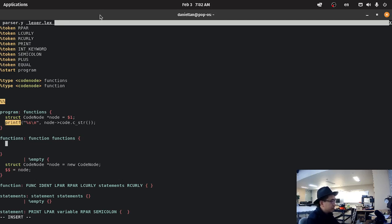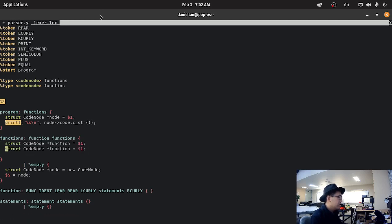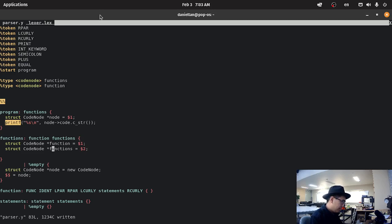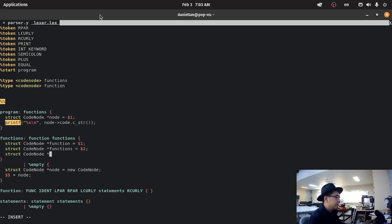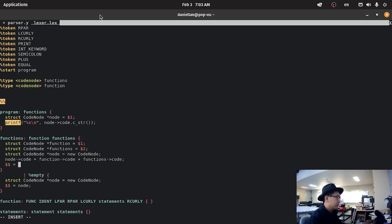In the functions rule, we're just going to concatenate the two pieces of code together. So we get node equals dollar sign one — that's the function — and dollar sign two — that's functions, plural. We create a new struct code_node called node, set its code equal to function.code plus functions.code, and then dollar dollar equals node.